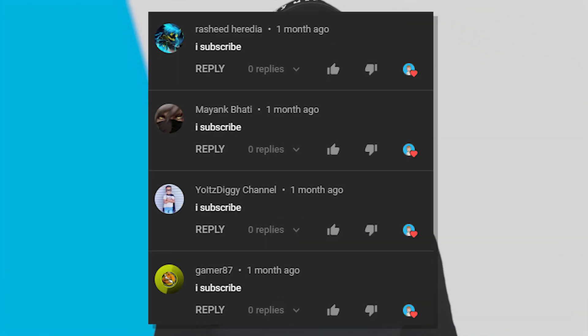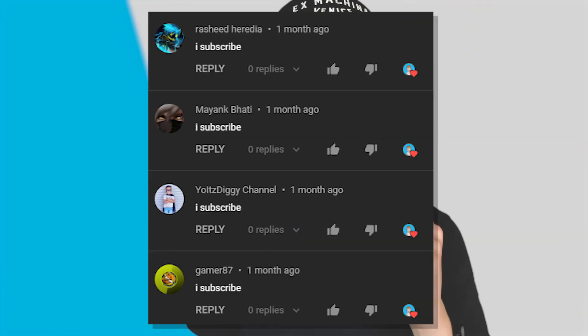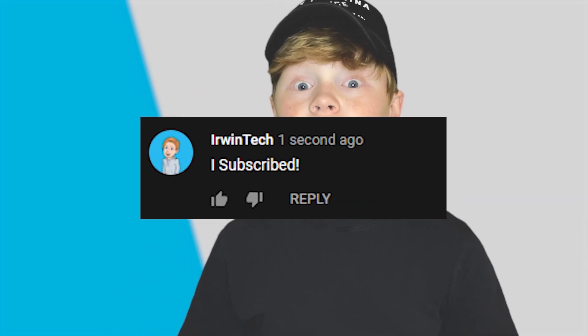Yo, thank you all for watching. Here are all the shout outs for today's video. And if you want to be featured in one of my videos, just comment down below I subscribed and I'll give you a shout out in my next video. Anyways guys, I really hope you enjoyed today's video and I'll see y'all next time. Bye.